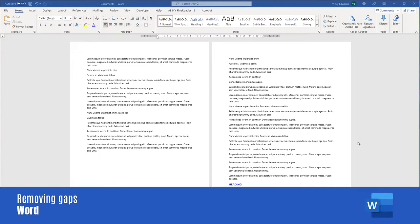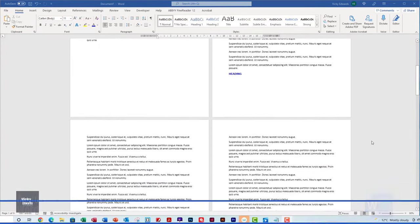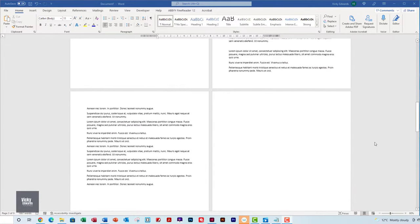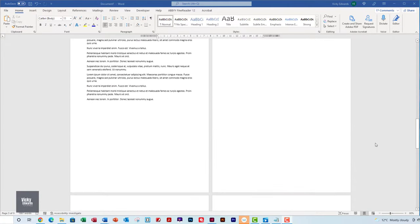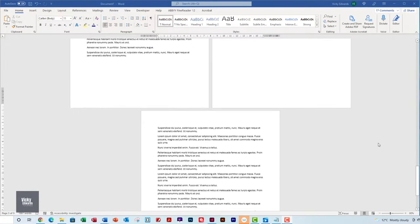In this video we're going to learn how to remove gaps in a Word document. Gaps in Word are usually one of two things: page breaks or keep with next.